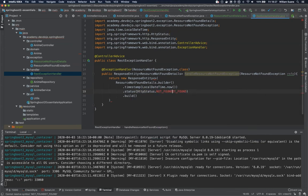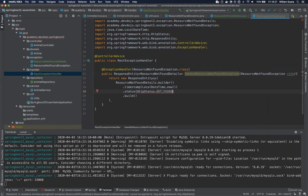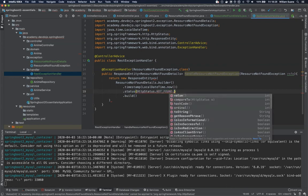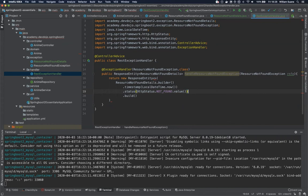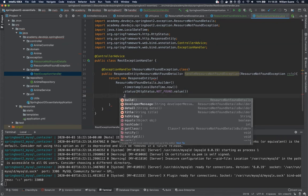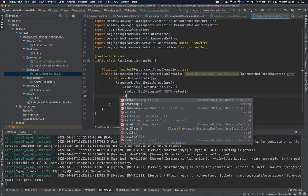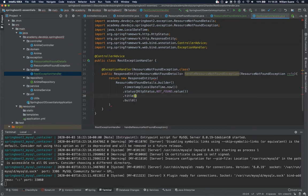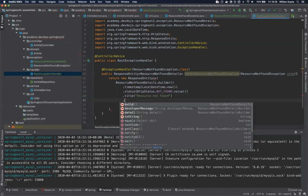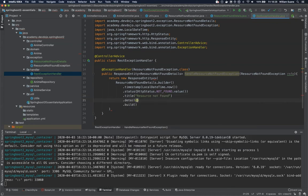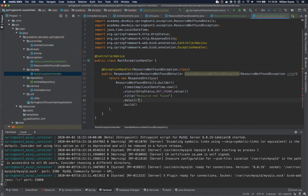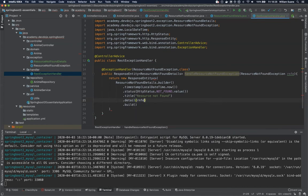But since this is a primitive int we have to get the value. The next one is a title. You can tell here resource not found. And then we can get inside the details the message that comes from the exception, so .getMessage().